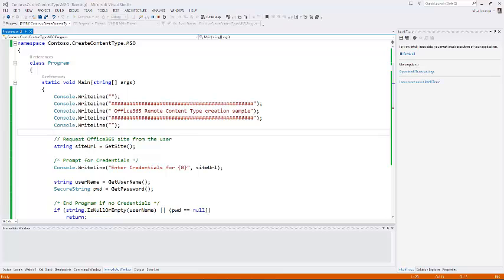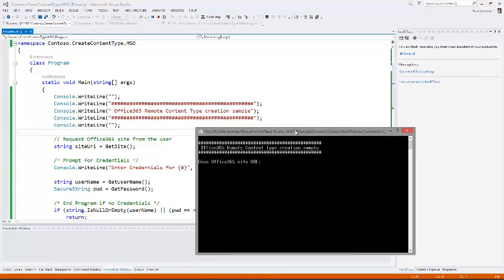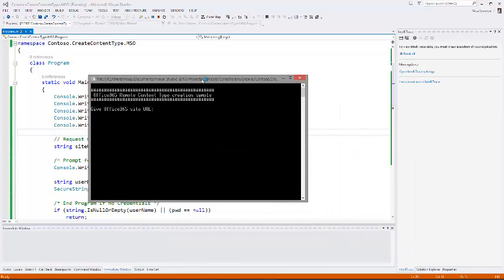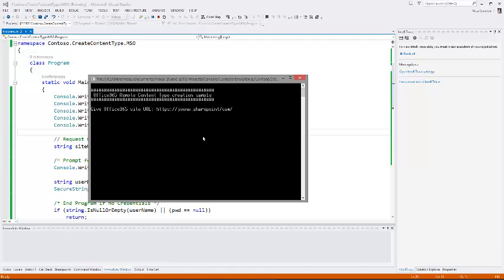This is a pretty simple console application, just to demonstrate the capability. Let's actually run it so we're able to see what's going to happen. It's asking first the URL, so let's give that URL. I'm using one of my dev tenants, if I can remember the name correctly, or write it correctly. That's always really useful as well. So juvonen.sharepoint.com/sites/test.